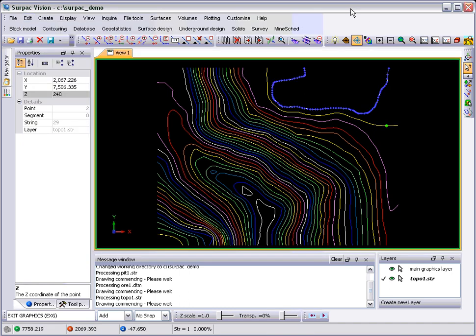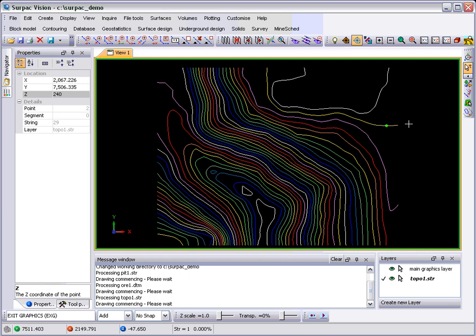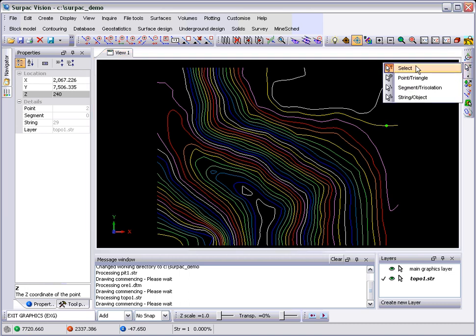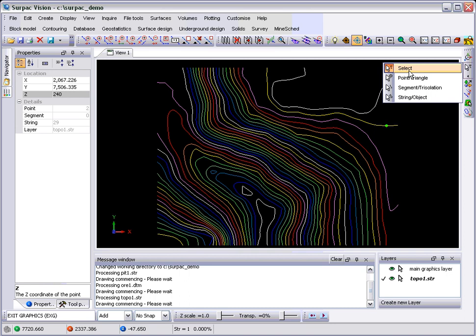Over here is the Select tool, and you'll see there's four modes. One is the Select mode, which will pick what it thinks is the most appropriate thing based on where the mouse is.